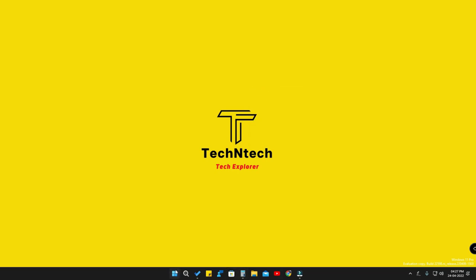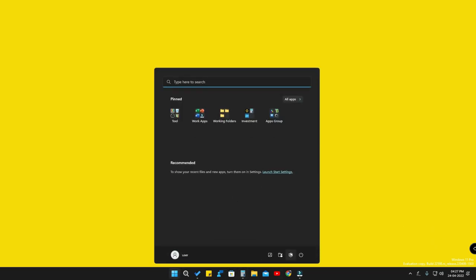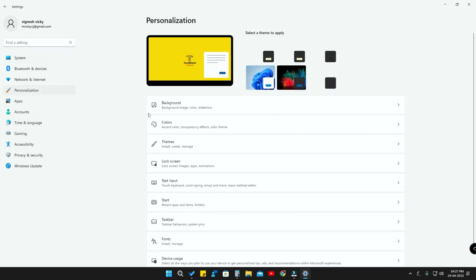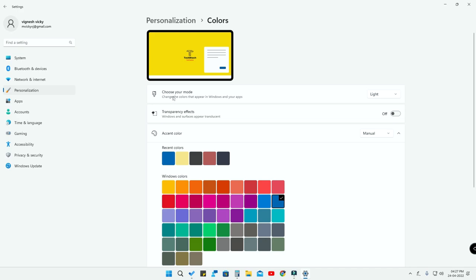Generally, you can easily set dark mode by going to the Settings option, then Personalization, and then Colors. In the Colors settings, there is the option 'Choose your mode.' If it is set to Light mode, all the system-based settings and system-based applications will change to light mode.